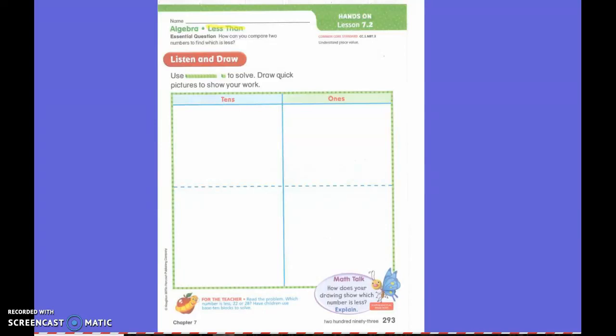Since yesterday we worked on the greater number, today we're working on the smaller number. Get out your top colorful paper. We're going to be in this top section.